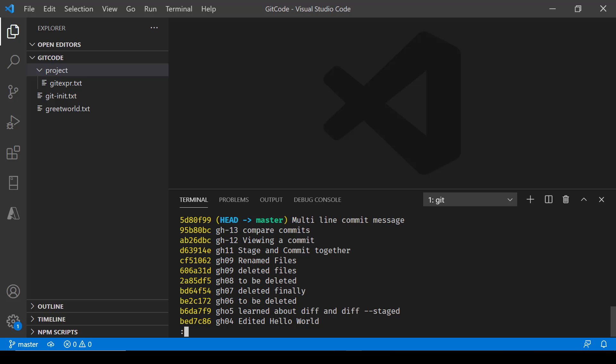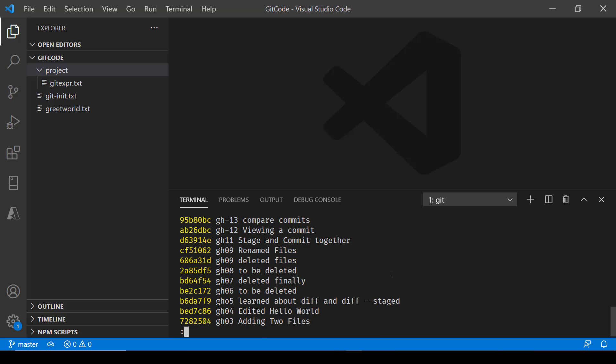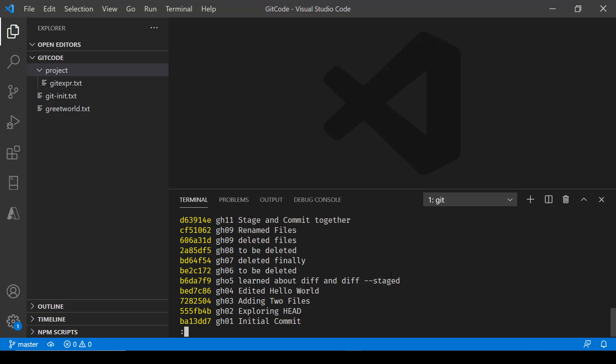Till now we have been making single line commits only. Here we are with those, and this one is obviously the multiline one which we just created. You can press enter to see the other commits made till now and then press q to quit.